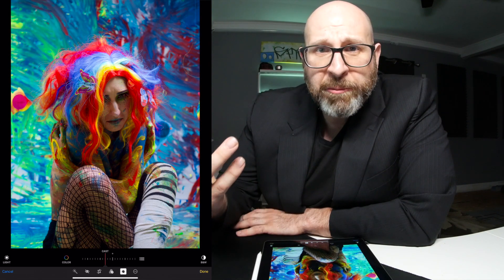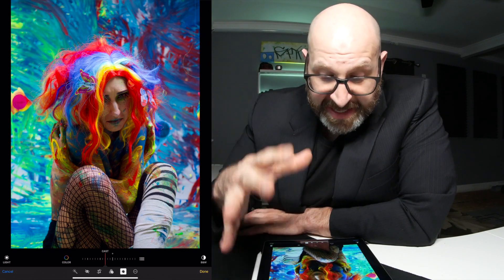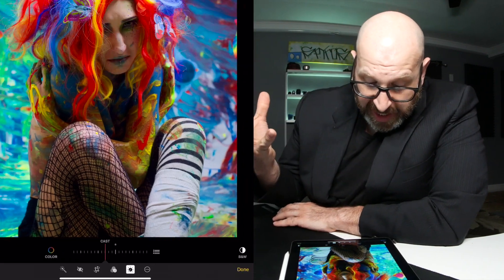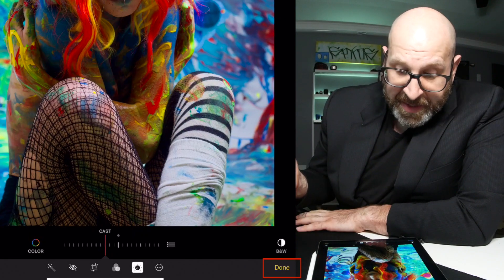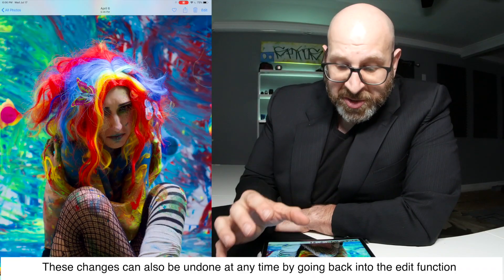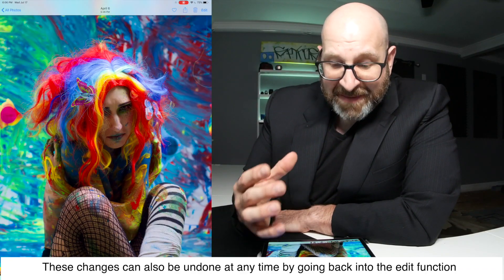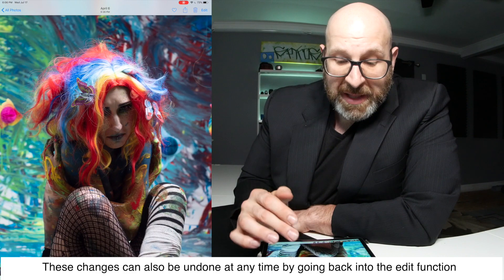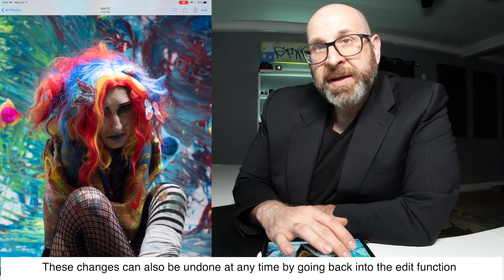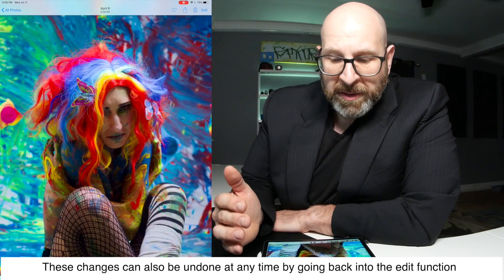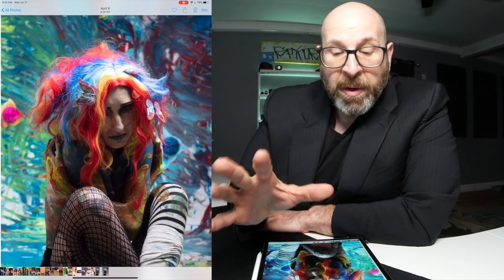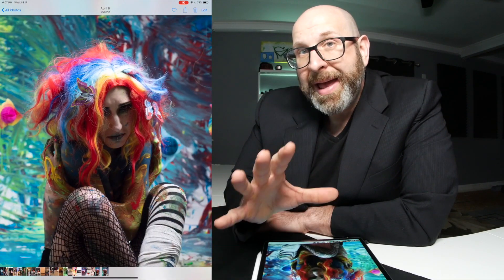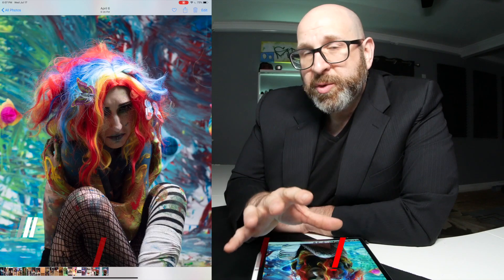When you're done, you hit Done and your changes are saved to the image. This is what the image looked like before I started, and this is what it looked like after my edits.